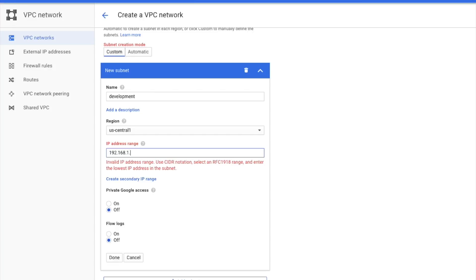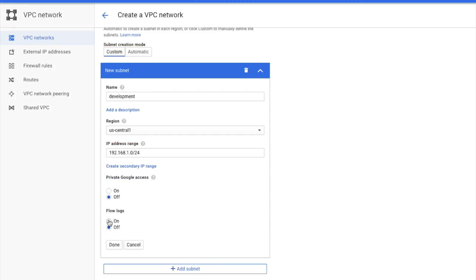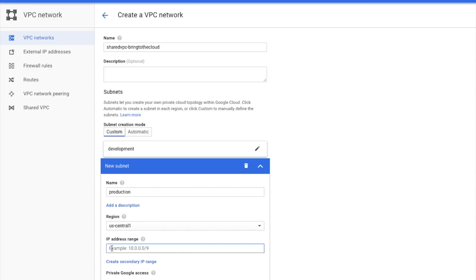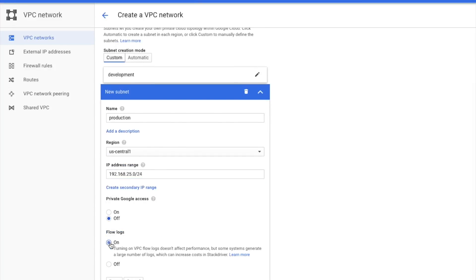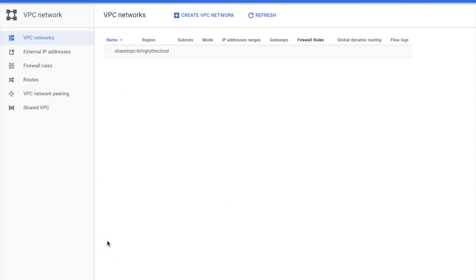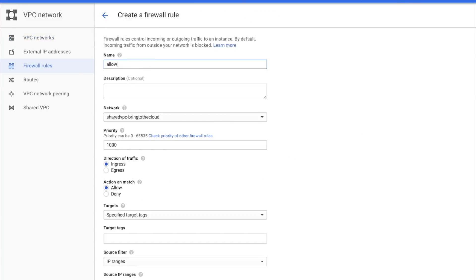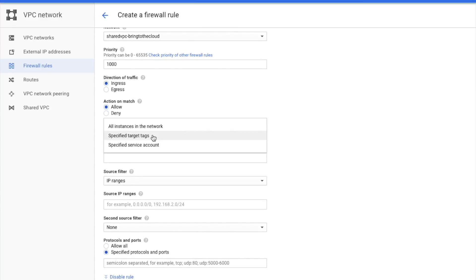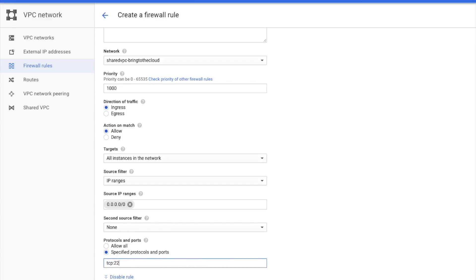Mary, as the NetOps engineer, does not want anyone to be using the default VPC on the host project, so she deleted the default VPC. Once that's complete, Mary will create two firewall rules, one for allowing SSH to the instance in the new VPC, and another allowing ICMP between the two sub-networks.